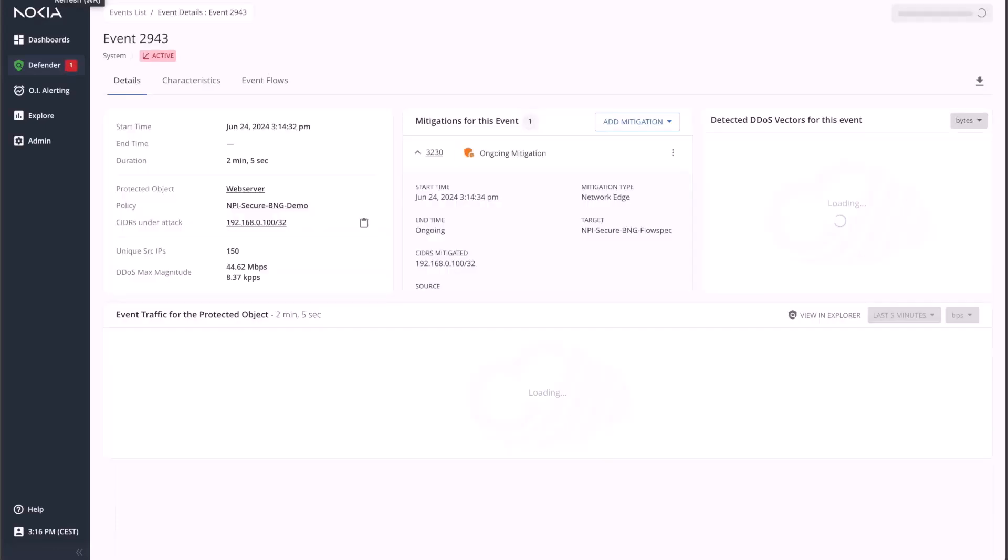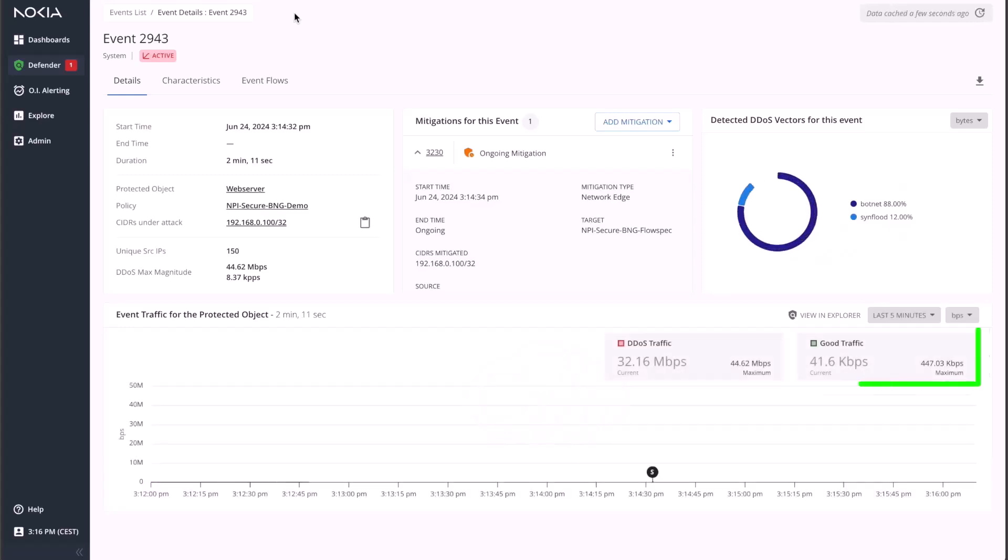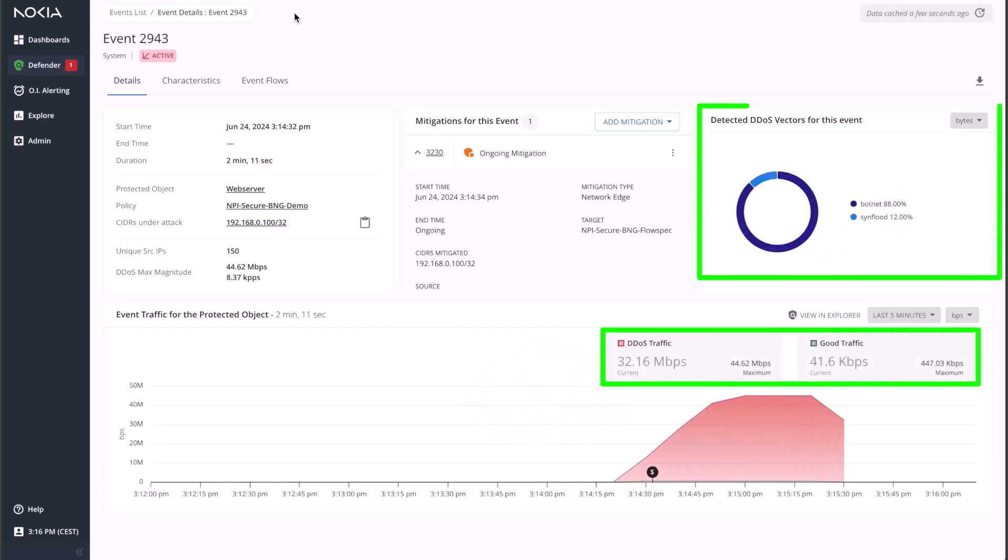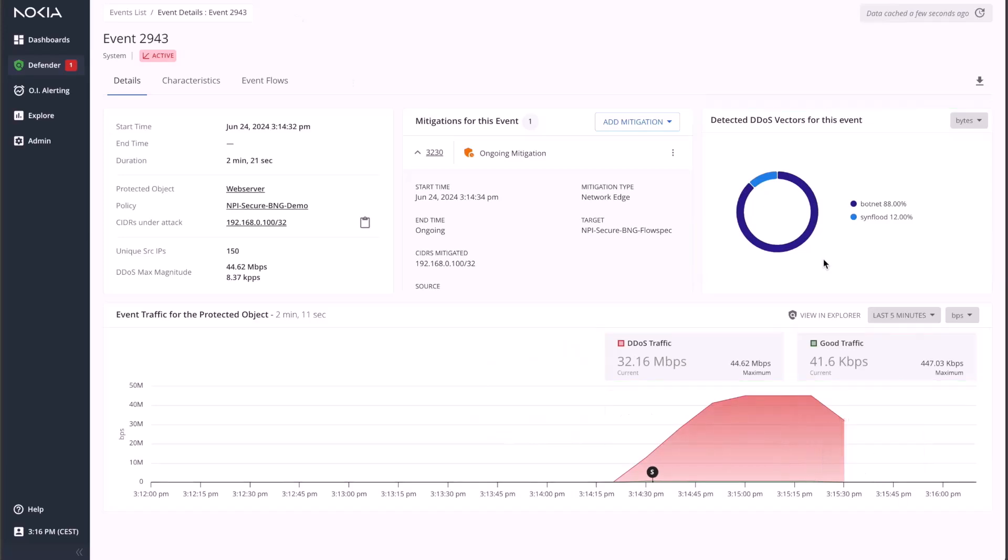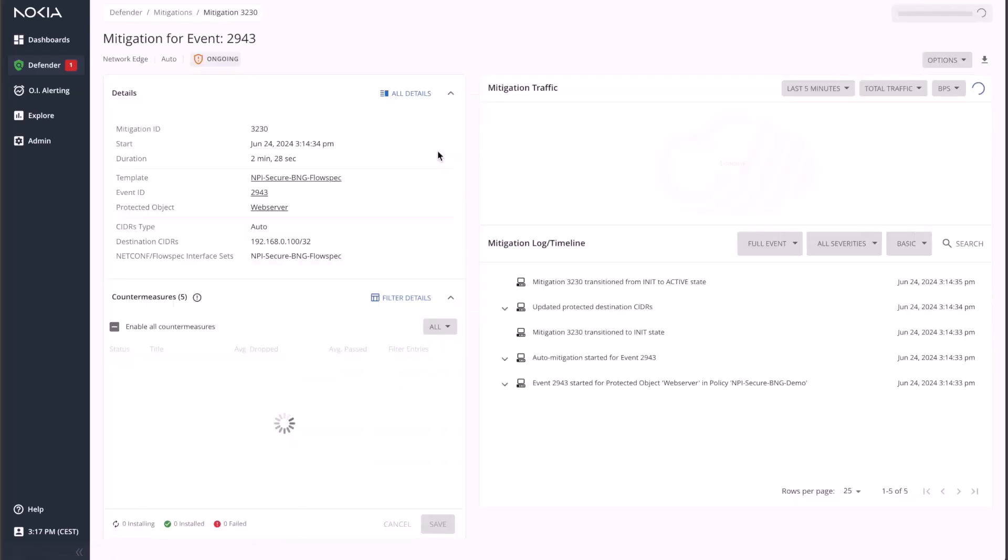Back to the Event Details console, one can see the volume of traffic classified as DDoS along with the detected attack vectors. Let's click on the Active Mitigation to inspect which countermeasures have been selected by DeepField to surgically block the observed DDoS attack.